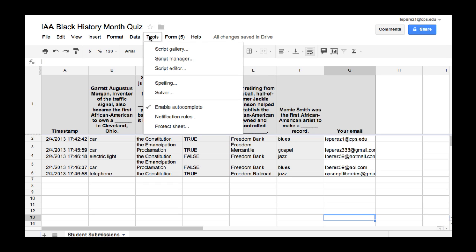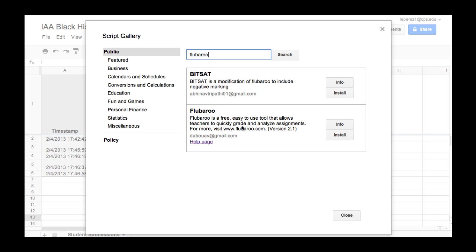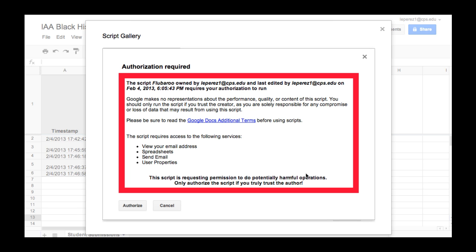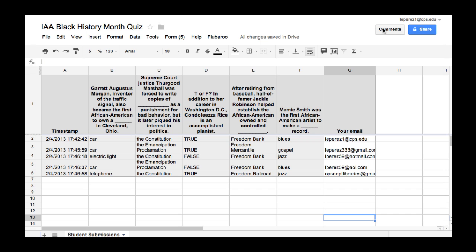The first thing I'll want to do is go to the Google Script Gallery under Tools and search for Flubaroo, the script. I found it and I'm going to say Install. It takes a moment for the script to attach to the spreadsheet. Once it's installed, I'll be able to email grades to the students. It asks me to authorize the script and now it tells me I can run it, so I can close this. And here's the script attached to the spreadsheet.